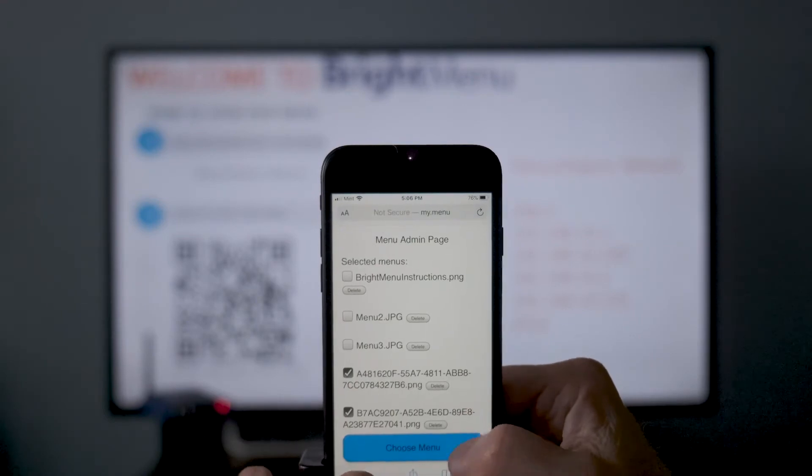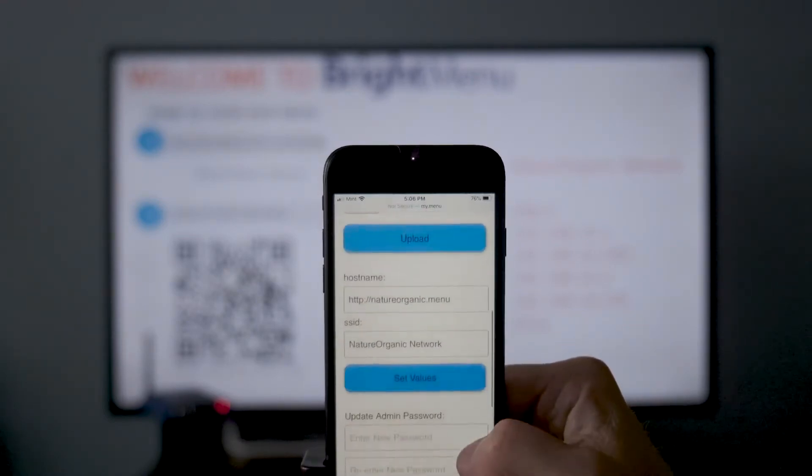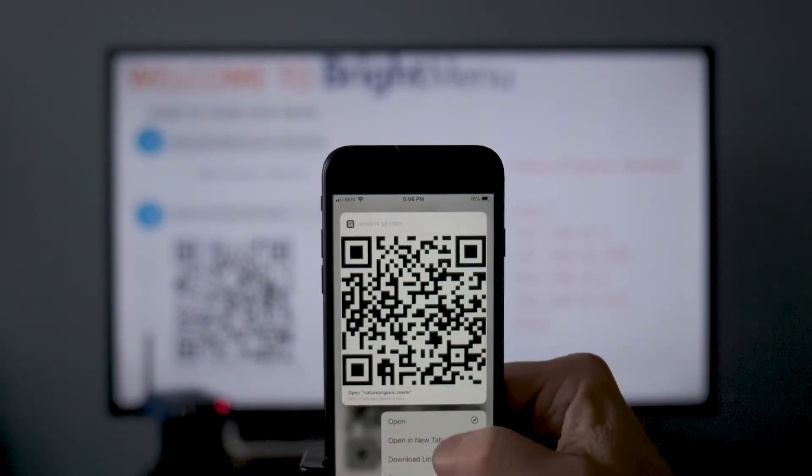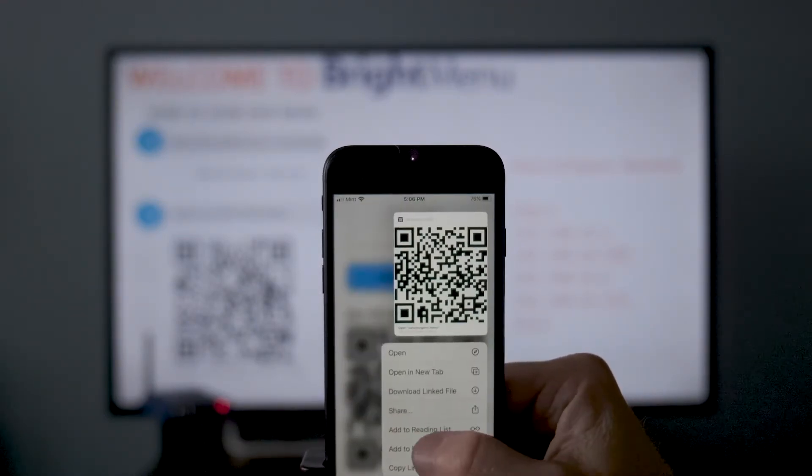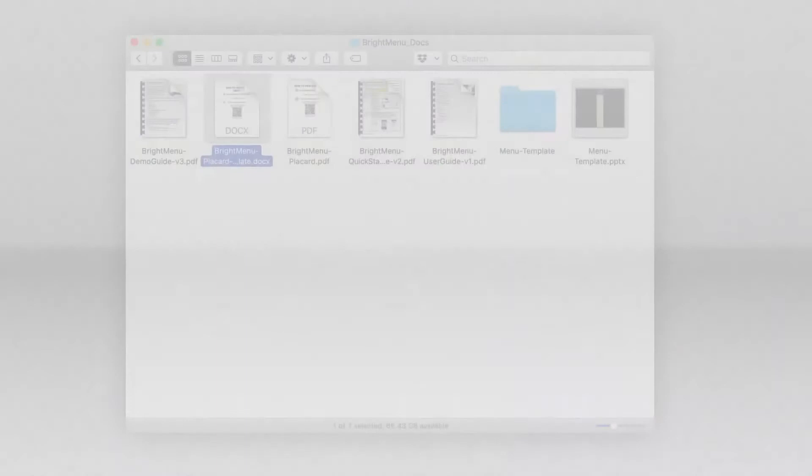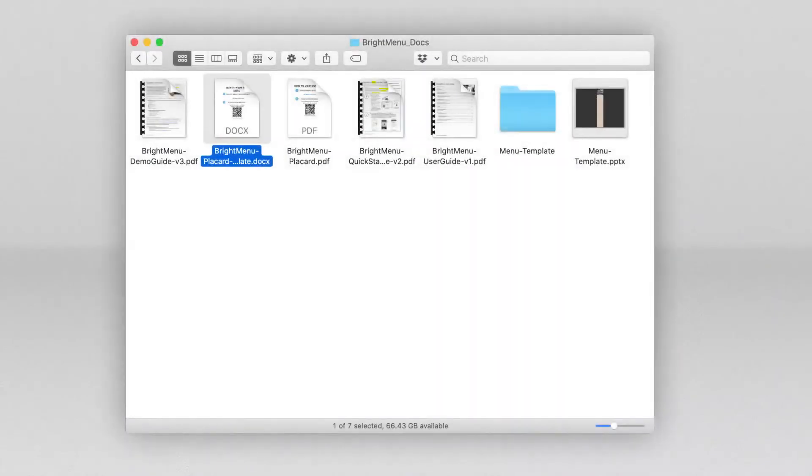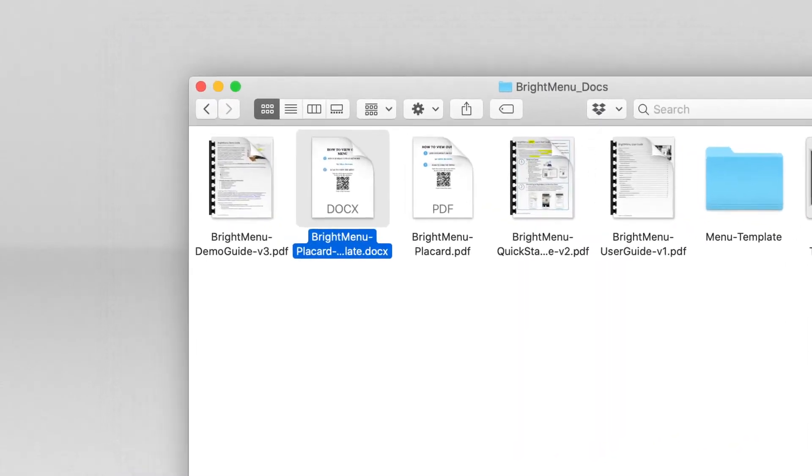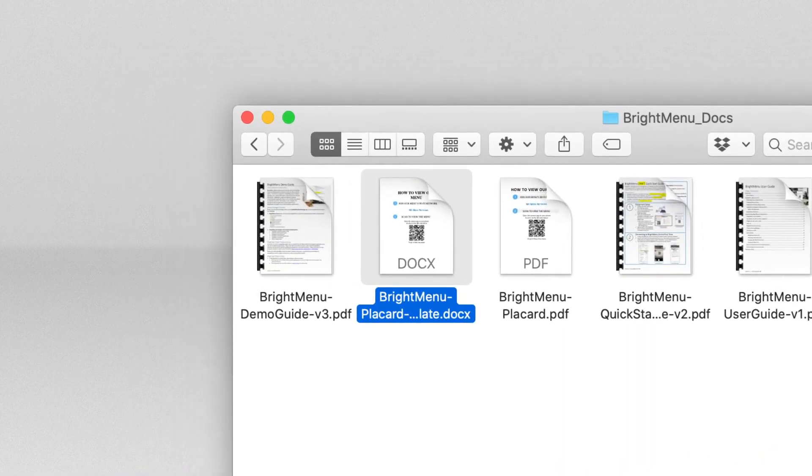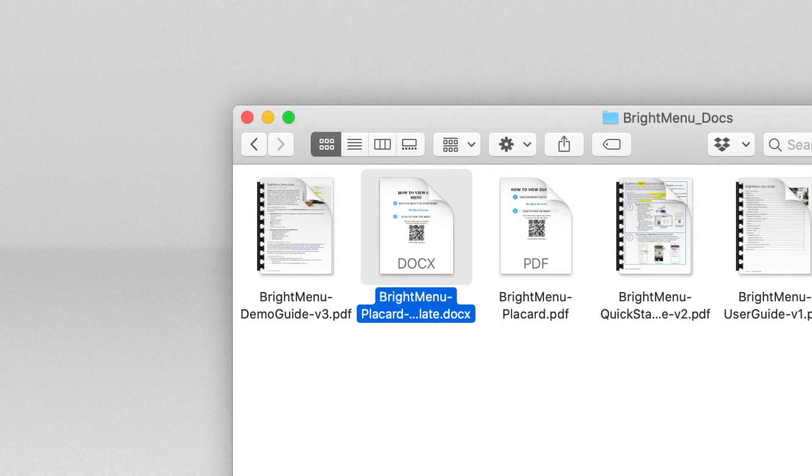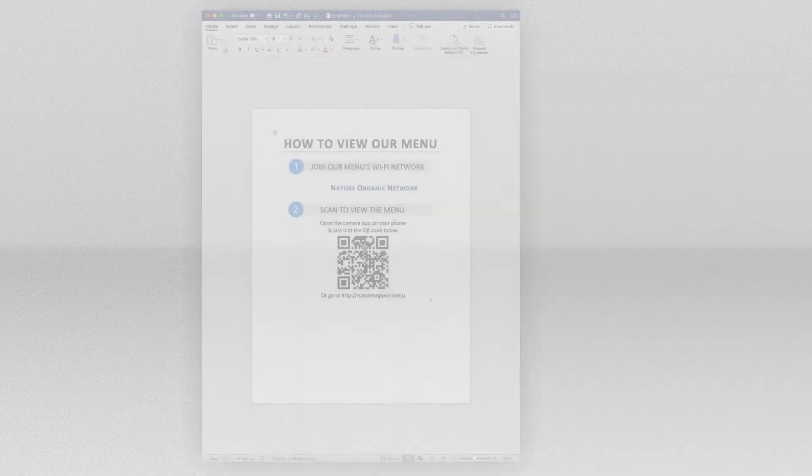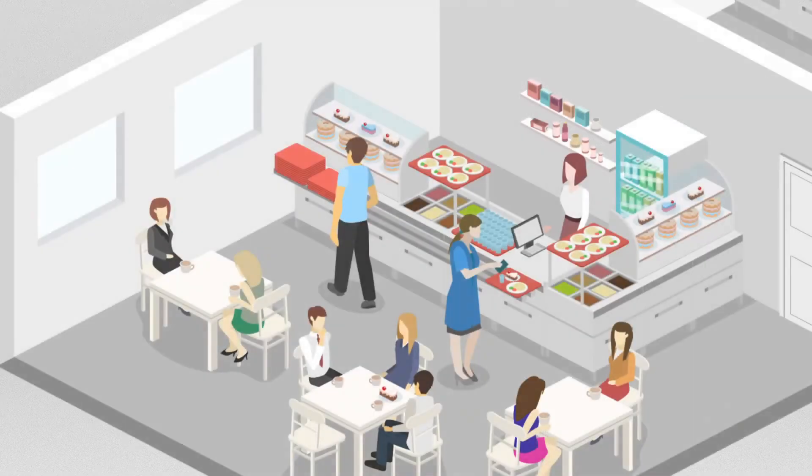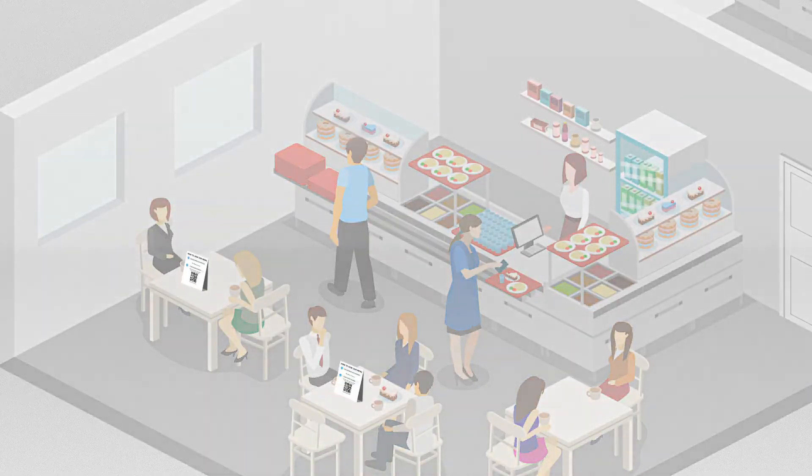Press and hold the QR code to save the image to your phone for later use. As a final step, you can open the BrightMenu placard template doc from the BrightMenu support documents and edit the document with the new network name and QR code. Finally, print out this document and place it visibly throughout your establishment.